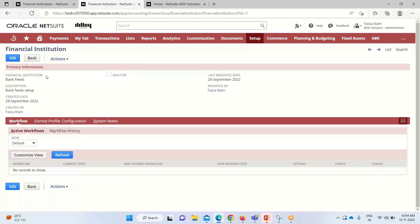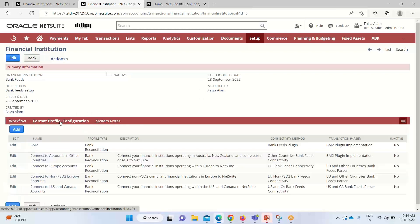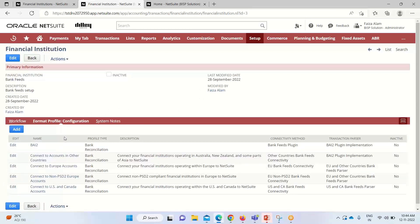You can see that it provides us the financial institution, meaning the bank feed information. It consists of the name, a description is there, then date and all. The person who has modified it is also given. Going down here, we have to get into the format profile configuration. When we save the financial institution record, we can add one or more format profiles over here.